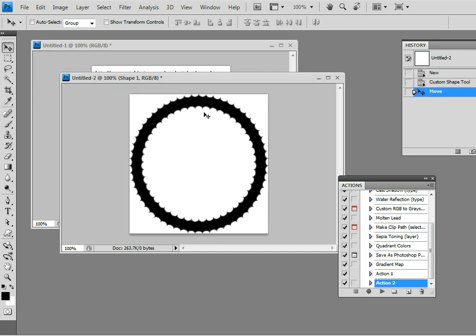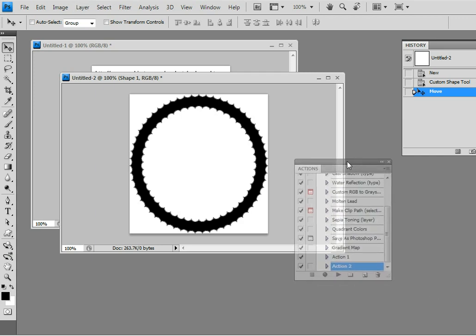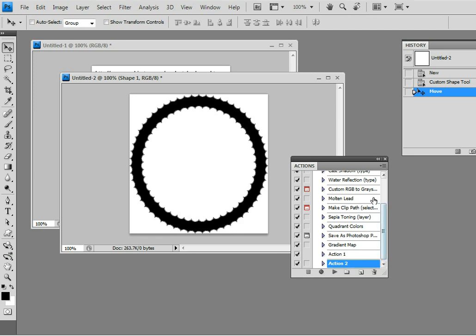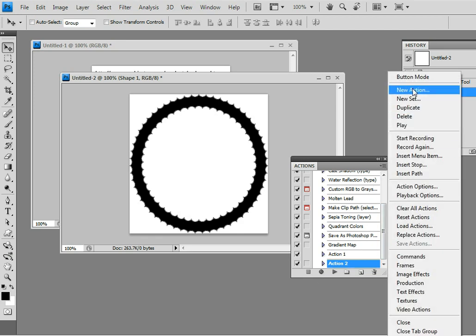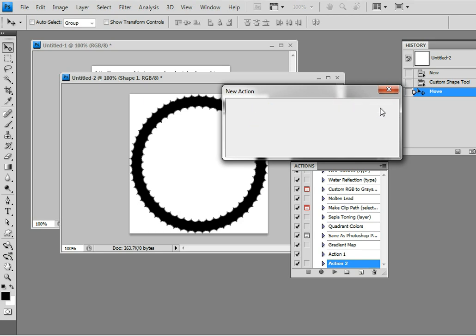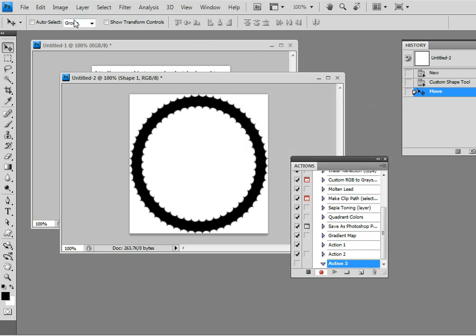Next thing, you could actually just do this manually: create a new layer, duplicate layer, then do the transformation, duplicate layer transformation, create new layer. But I'm going to create an action, it's going to be the easiest way. At this point just go to new action and record.